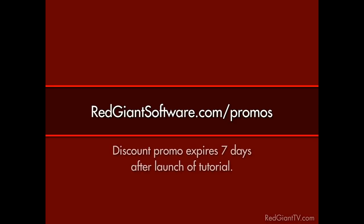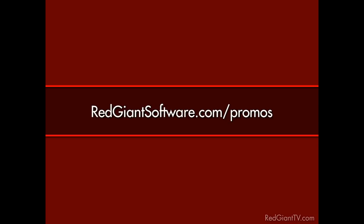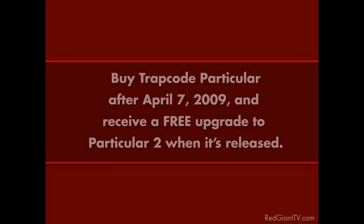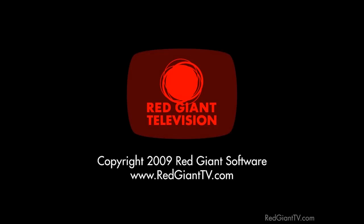Now, these are time-sensitive discounts. They won't last forever. All coupon codes expire seven days from the launch date of each tutorial. So again, go to RedGiantSoftware.com forward slash promos to get the coupon codes for the most current Red Giant TV deals. And by the way, if you buy Trapcode Particular now or bought it after April 7th, 2009, you're eligible for a free upgrade to Particular 2 coming soon. Once again, I'm Arlon Rabinowitz for RedGiantTV.com. See you next time.